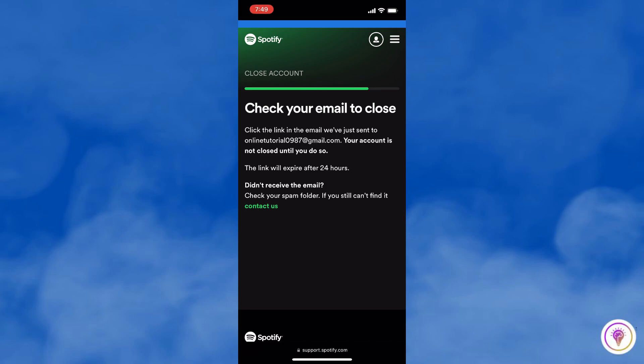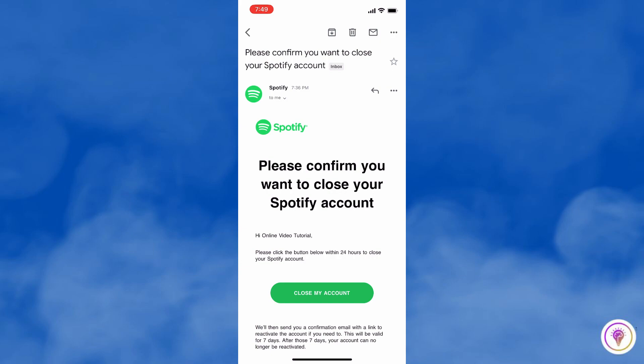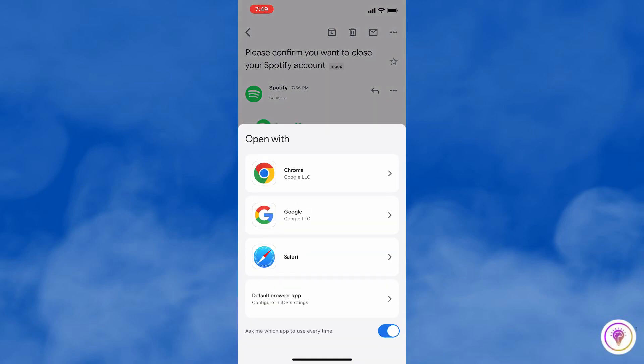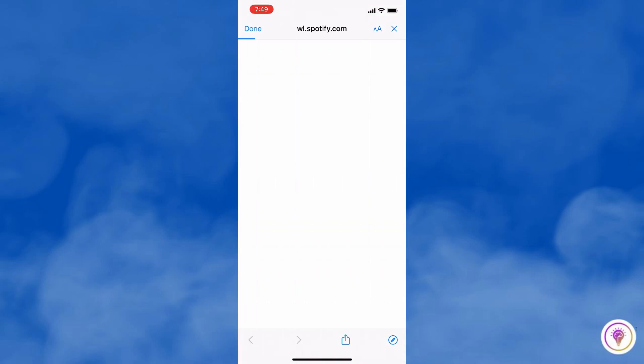Here, you will check your email account, and you will have to click on the link attached to your email to close your account.